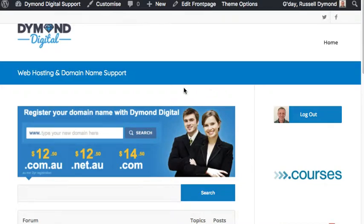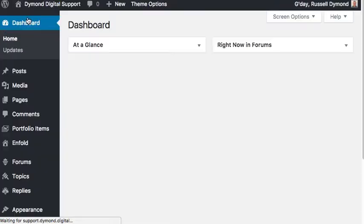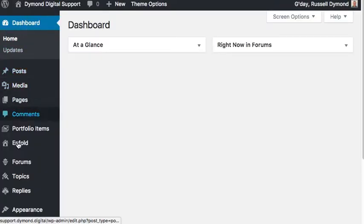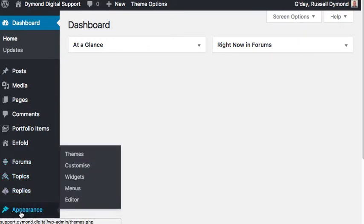What you'll need to do is log in to your WordPress admin panel, as I've done here. At the top, select your dashboard. Once your dashboard loads, scroll down the vertical menu until you find Appearance.